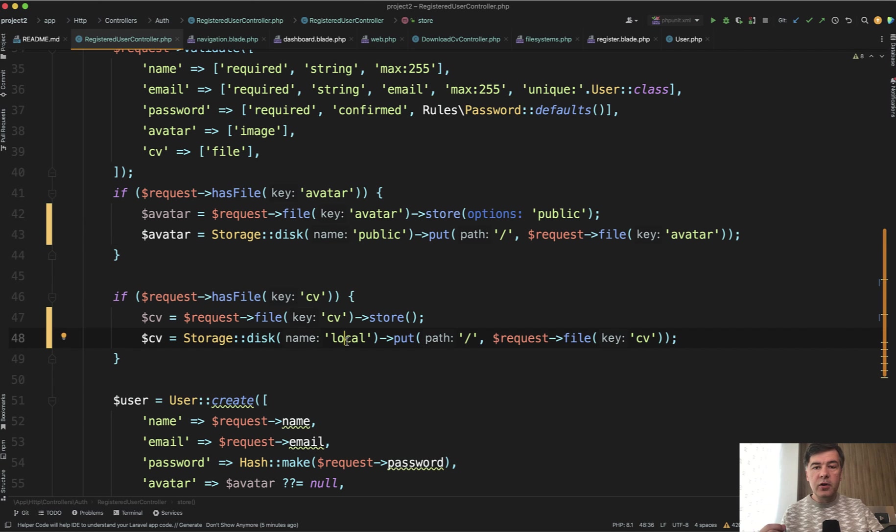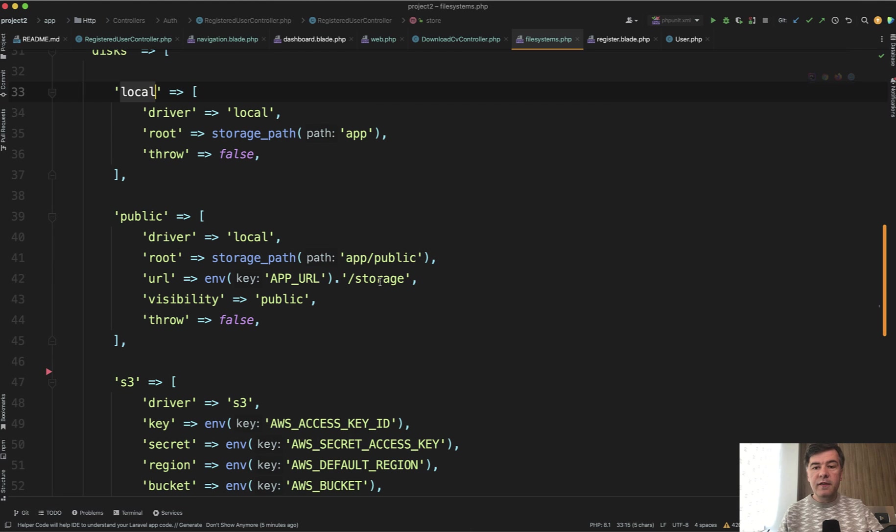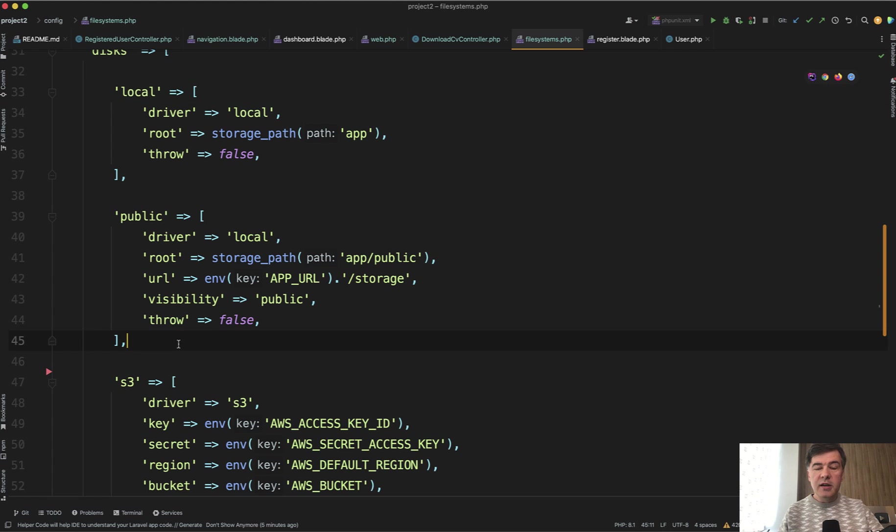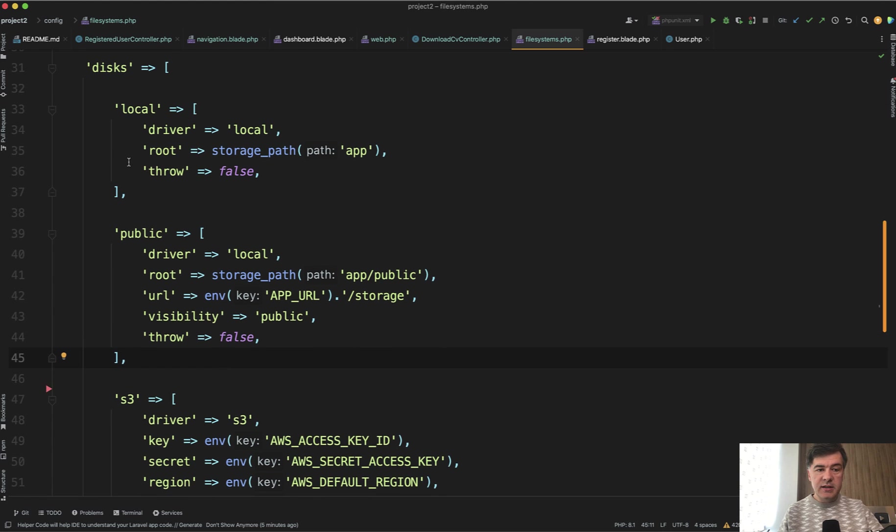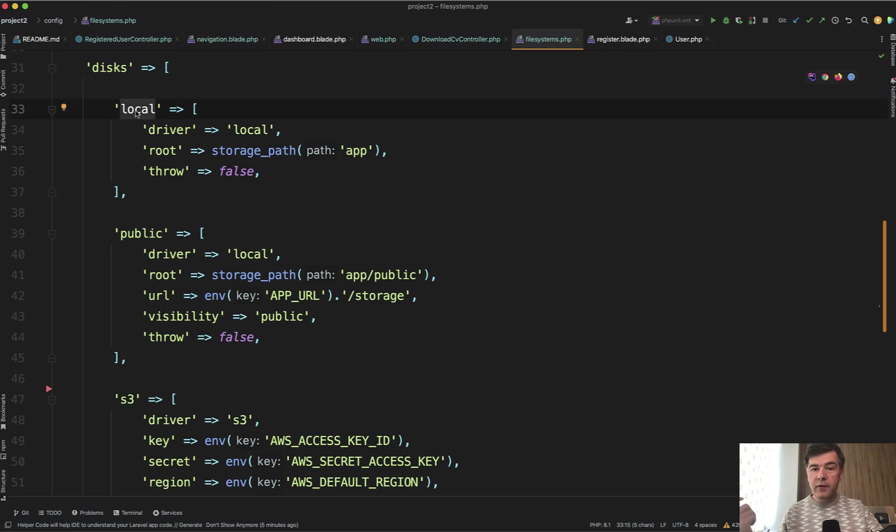All the configuration for so-called disks in Laravel happens in a file, config file systems.php, and this is the default state of that. I didn't change anything here.